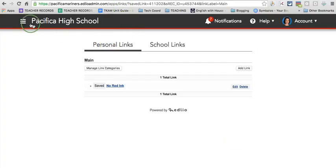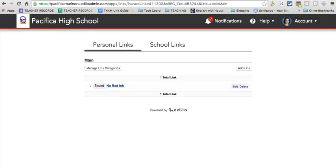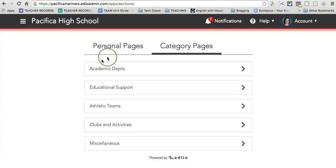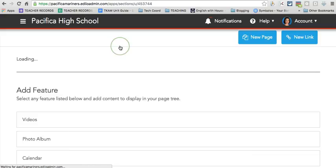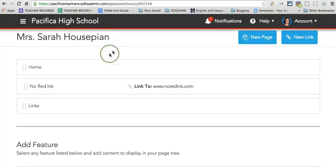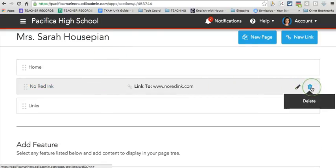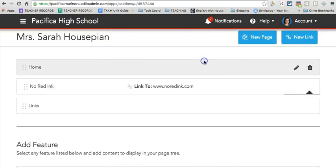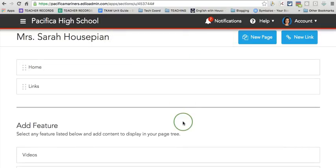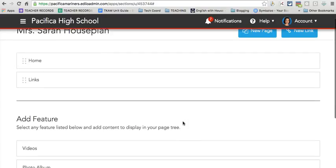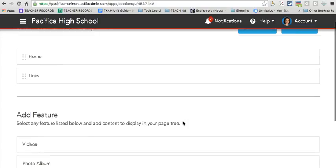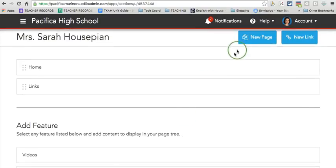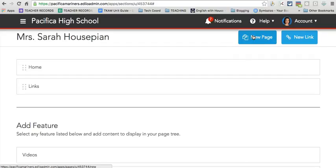So now I'm going to go back to pages and I'm going to go and remove that link because I actually do like the links area better. I'm going to delete that. Are you sure? Yes. A couple other things that I can add. Oh, and before I move on, I could create a new page.